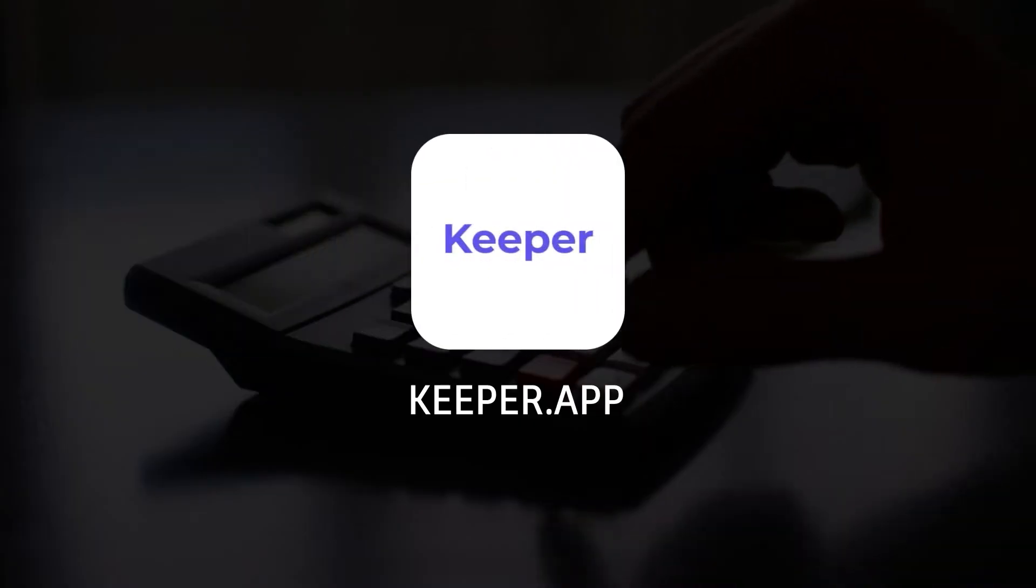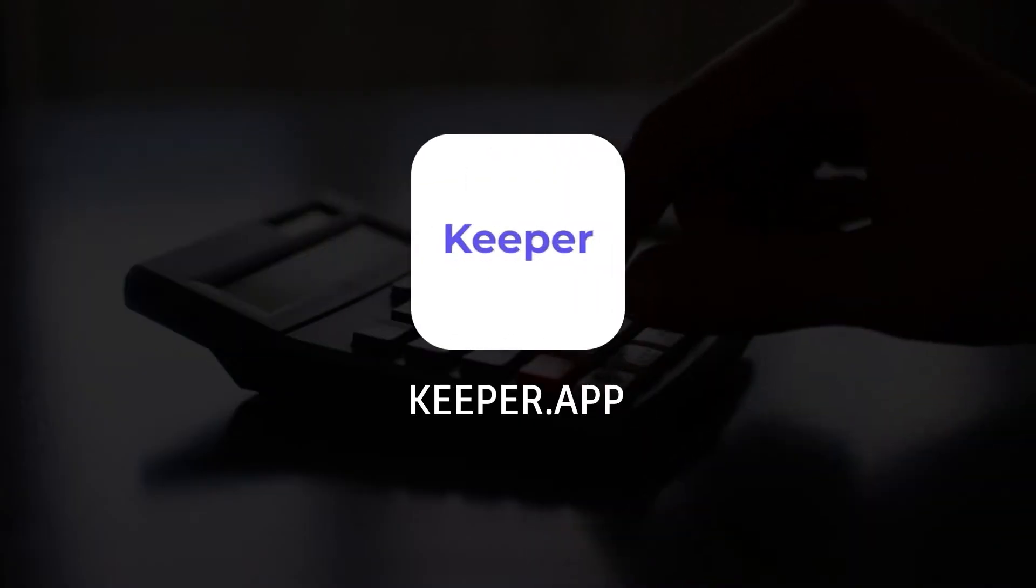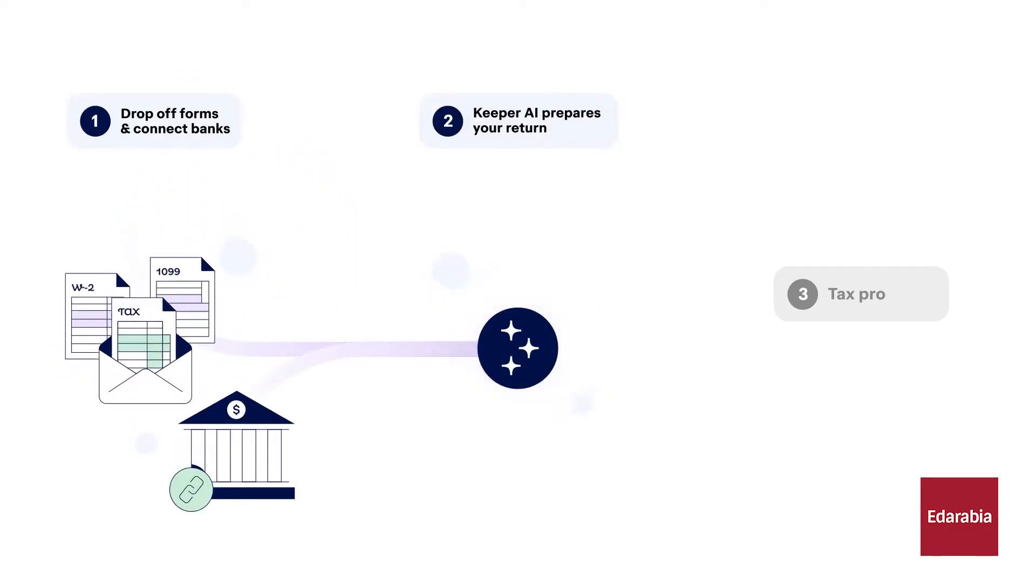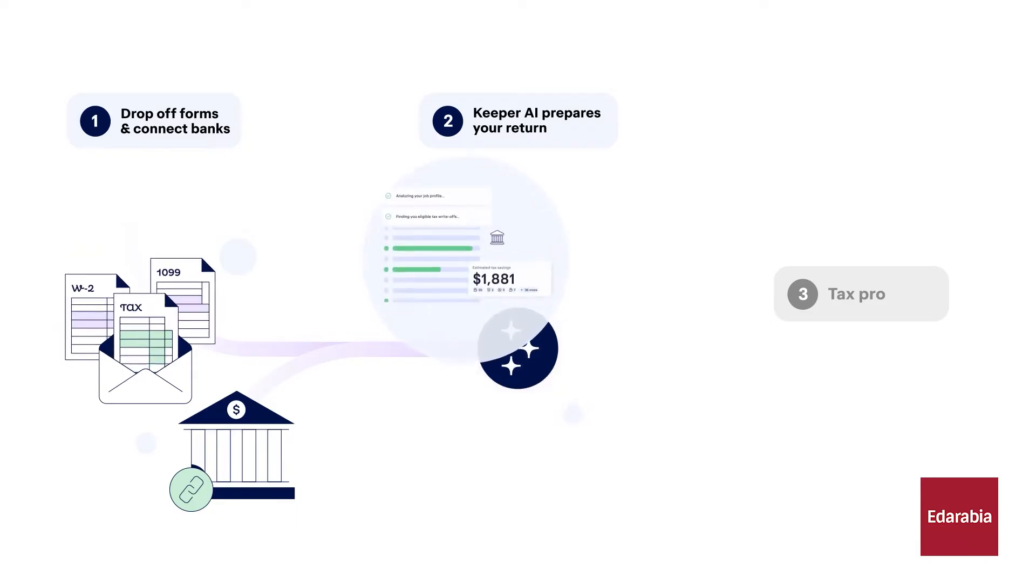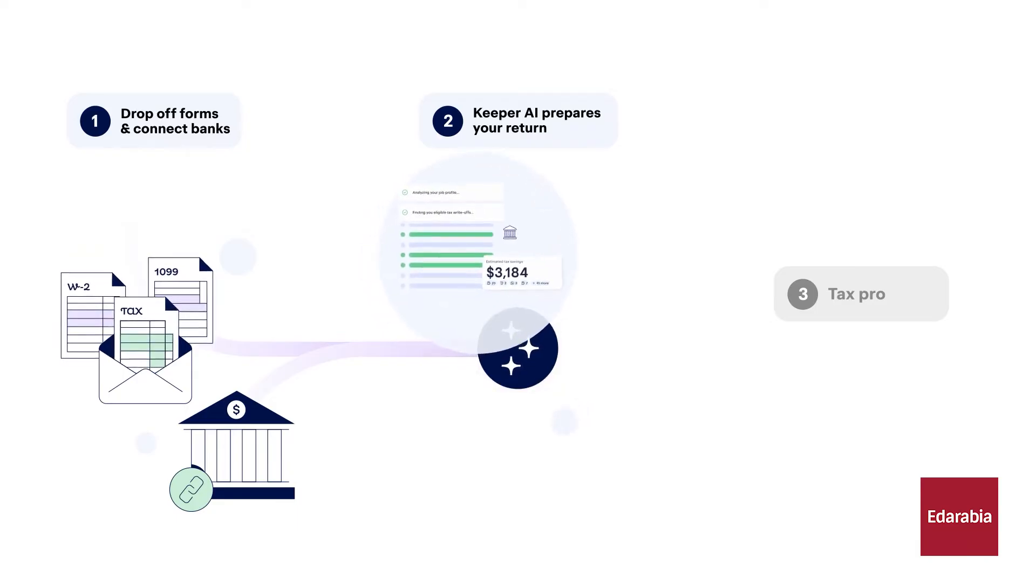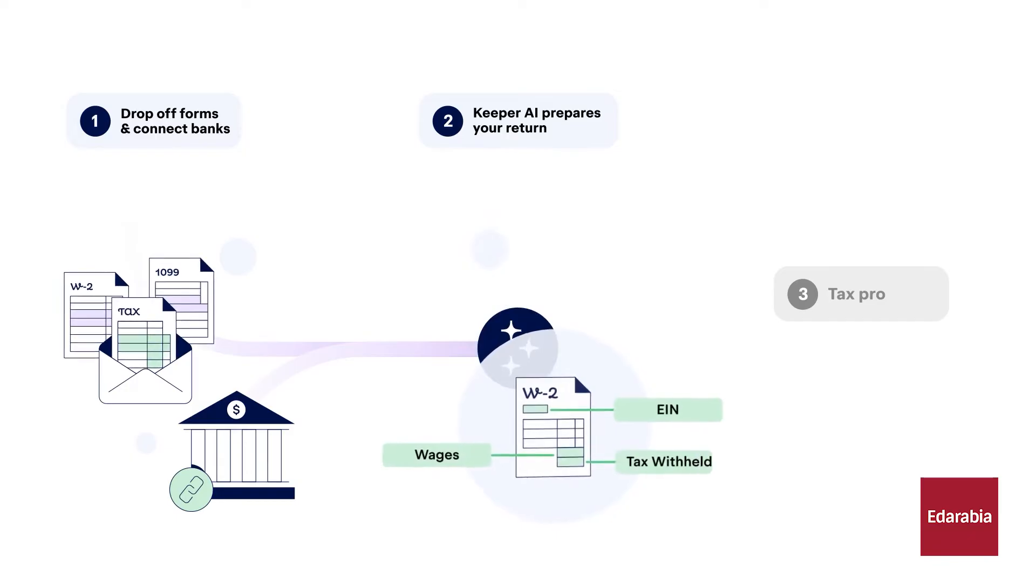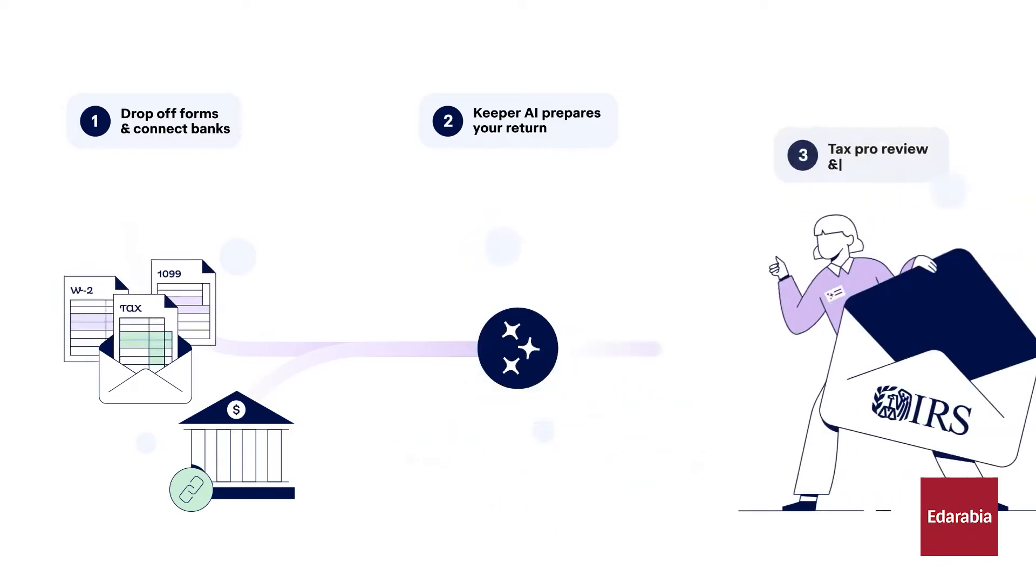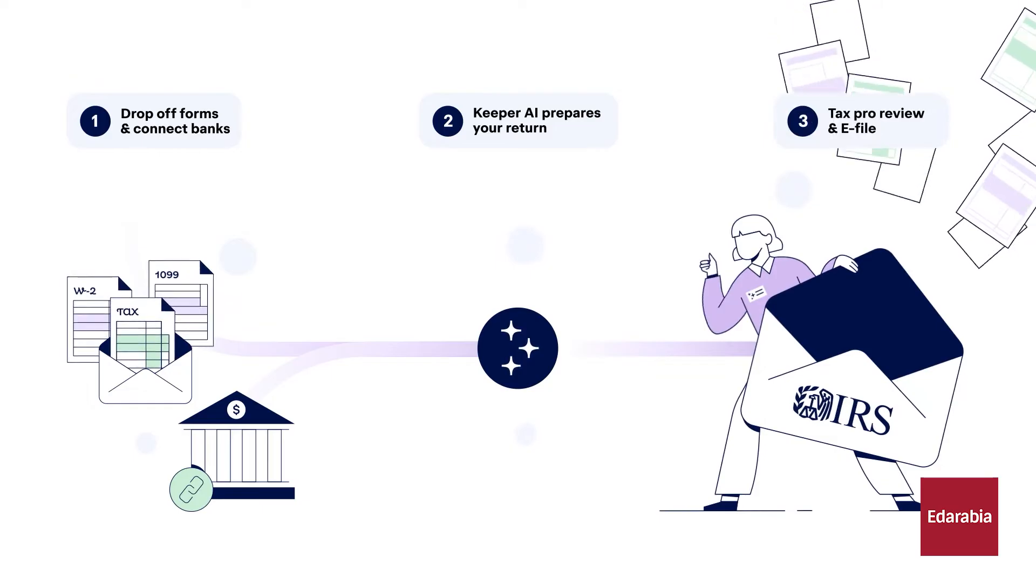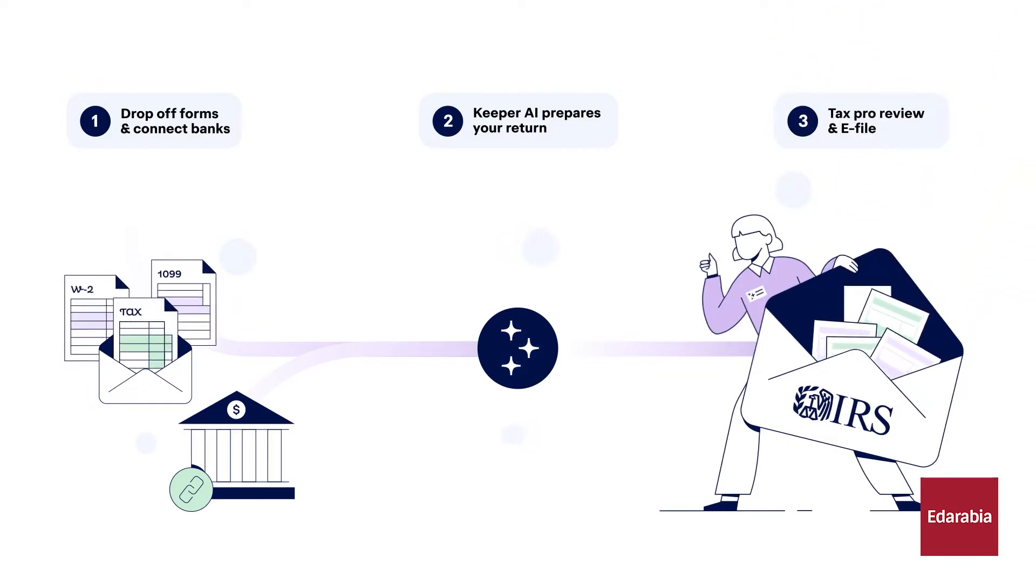Number 5. Keeper.app. For accountants, managing a plethora of sensitive documents such as bills, financial records, and client information can pose significant challenges. Keeper.app provides a reliable solution by offering a secure environment for storing and managing these important documents over extended periods.